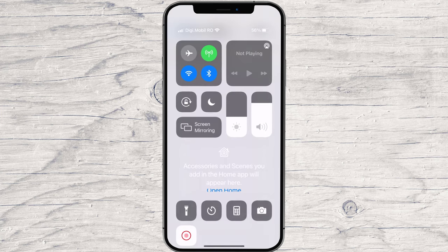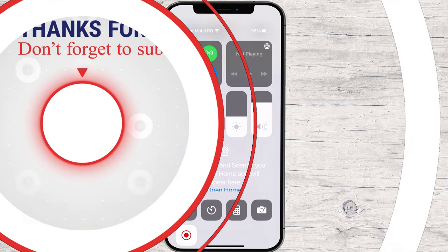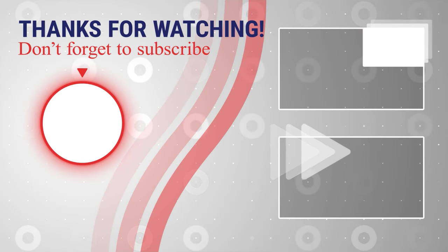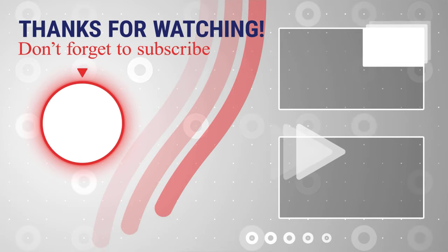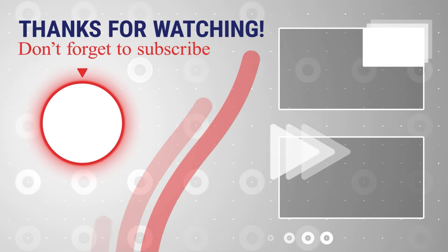If this was useful, please like, share, and subscribe. You can watch more videos from the right. Also, if you have any questions, please ask them in the comments area below.